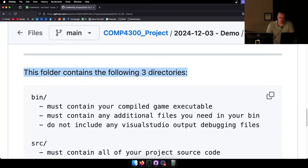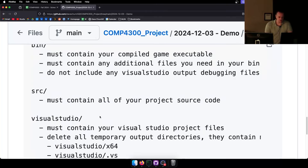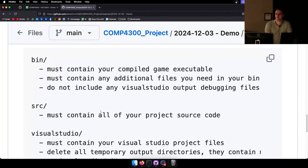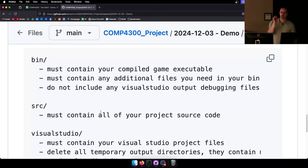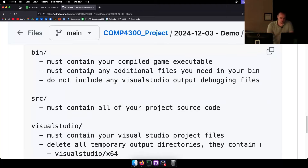This folder should contain three directories: the Bin folder, the Source folder, and the Visual Studio folder. Even if you've done your project in Linux or on a Mac, please still include the Visual Studio folder with a solution file, because the marker is going to be running and grading the projects on Windows. If you absolutely can't do that, come talk to me.